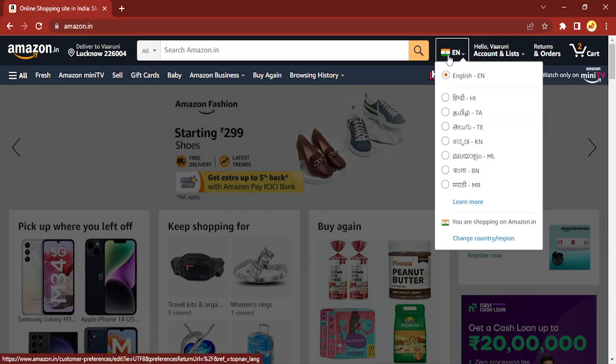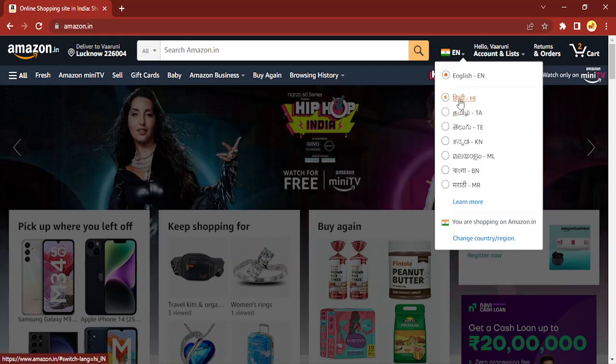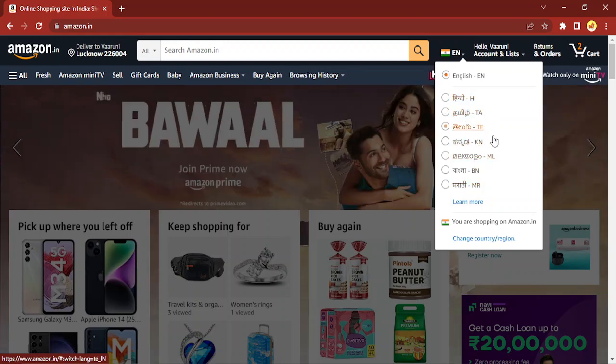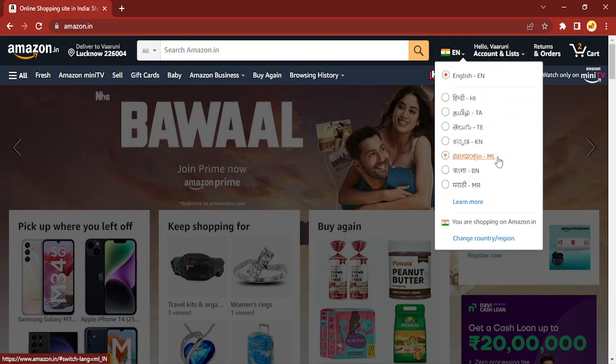Where EN is written, EN is for English and the Indian flag is there. So here you will find all the languages that are related to India, like Hindi, Tamil, Telugu, Kannada, Malayalam, Bengali, Marathi, etc. So let us just switch it to Hindi.